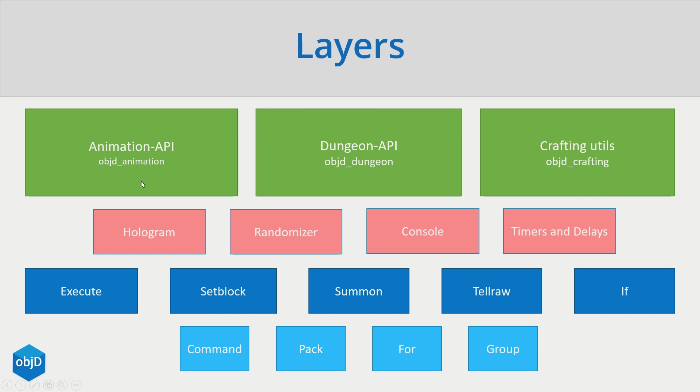I also included some useful util widgets that generate for example a random score here or time code execution here. And on the top you have big projects like my recent dungeon extension or an animation API which generate packs and files itself.